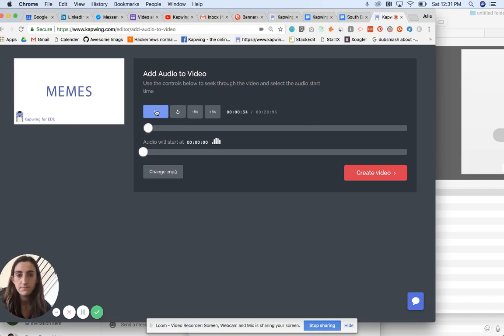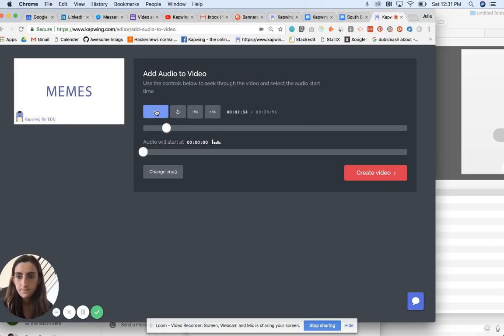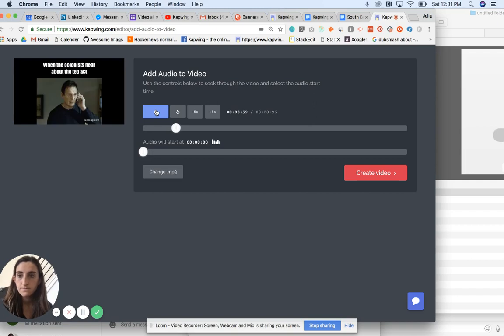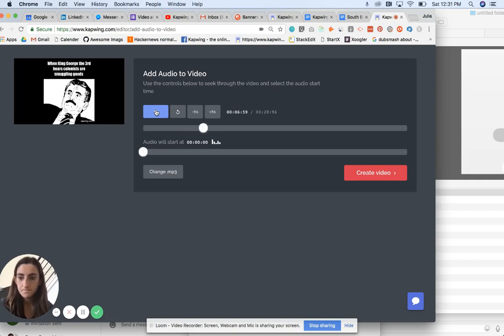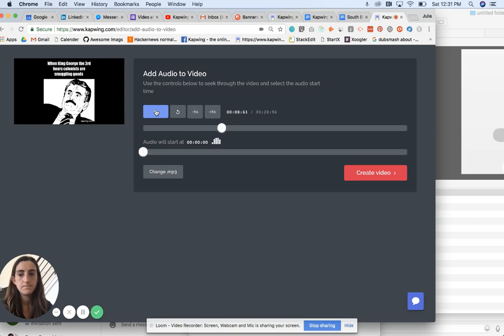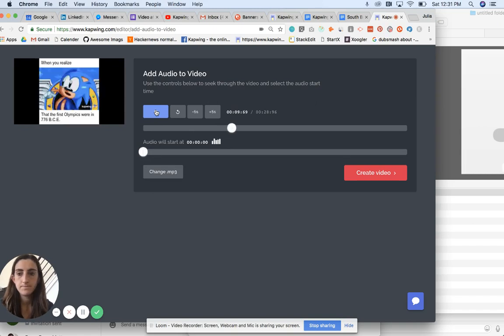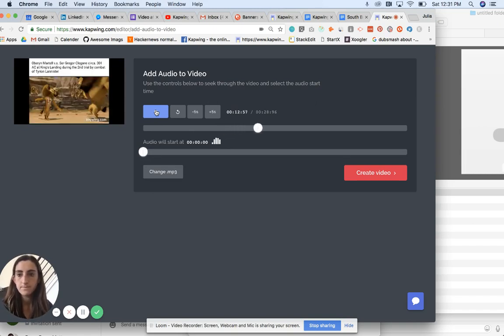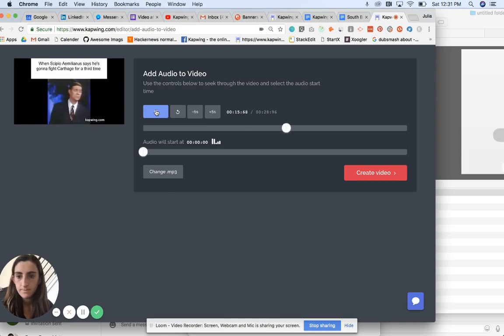The first way that teachers use Kapwing is by using our meme maker to make these memorable, funny, entertaining memes about their lessons or curriculum. So they take a funny image or media and put captions around it that are relevant to the lesson.